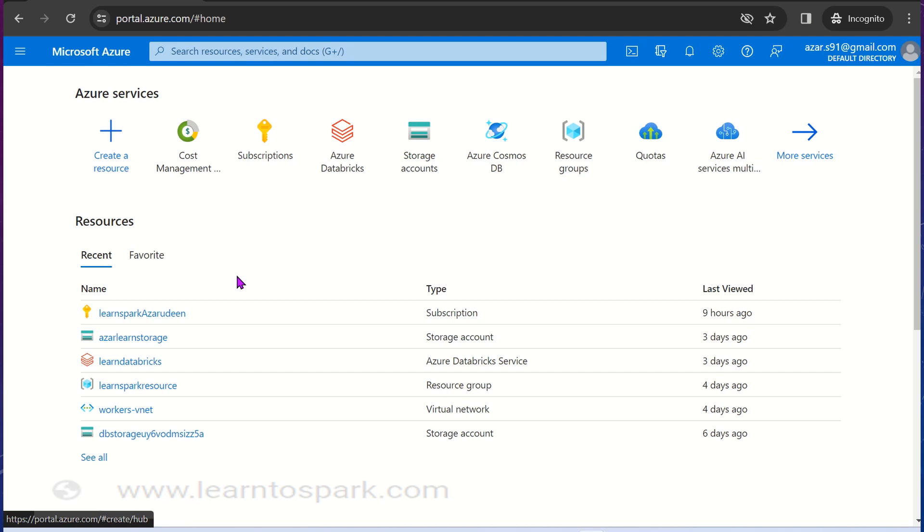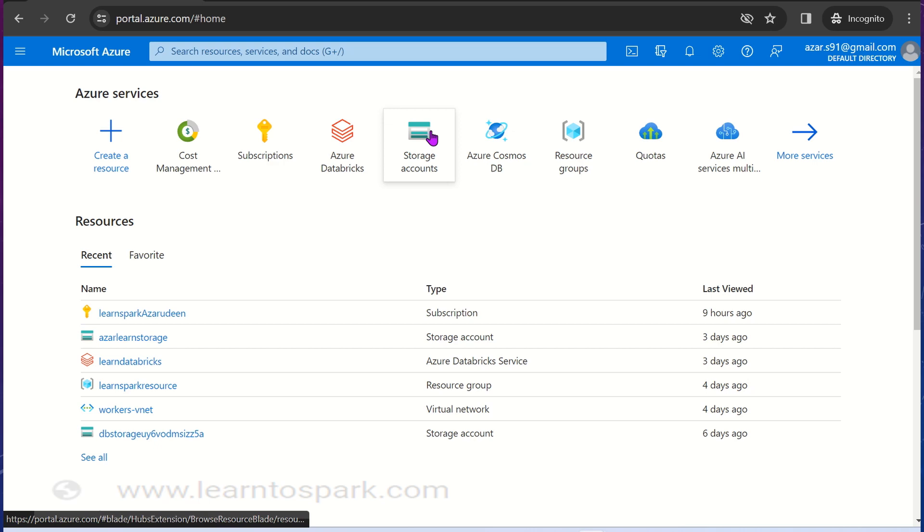So without a wait we will move ahead to a demo. We are right into my portal home page, the URL is portal.azure.com. Before moving ahead, I would request you guys to give a like to this video if you really like my content and also provide your valuable feedback in the comment section.